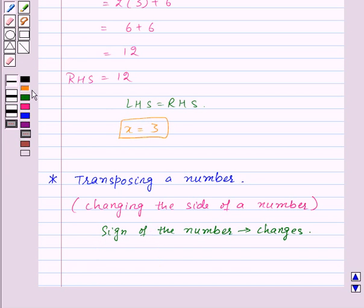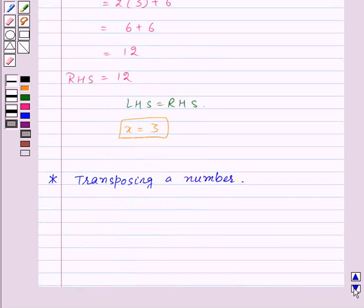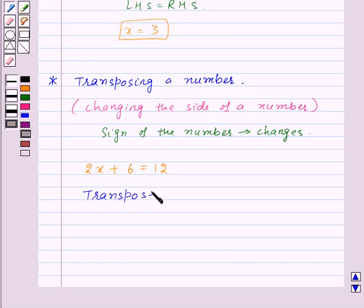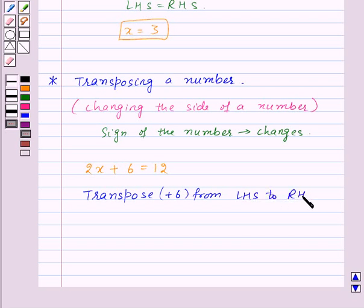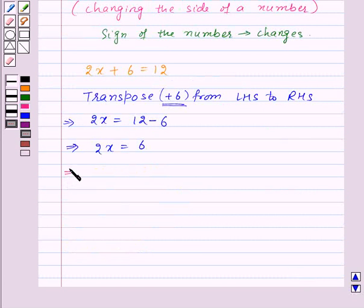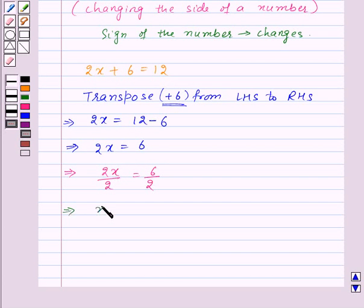Let us take the equation 2x plus 6 is equal to 12 and solve it. We will transpose plus 6 from LHS to RHS, so its sign changes to minus 6. We get 2x is equal to 12 minus 6, which gives us 2x is equal to 6. Now we divide both sides by 2: 2x upon 2 is equal to 6 upon 2, giving us x is equal to 3.